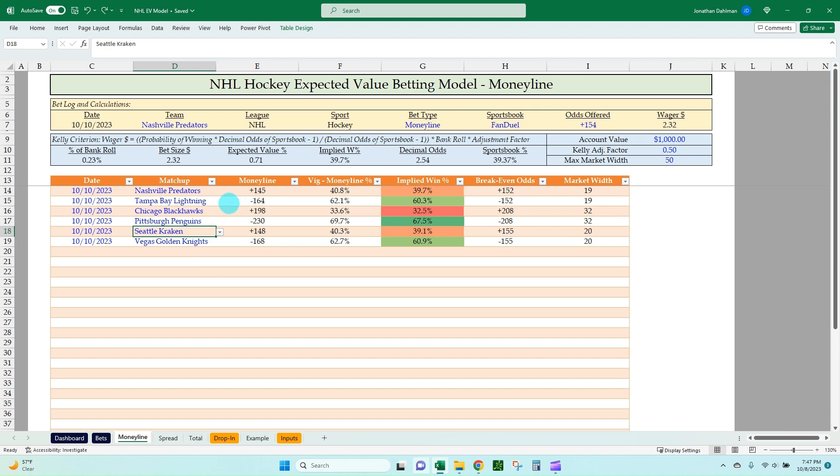In this video, you'll learn how to create an NHL expected value betting model that includes dynamic copy and paste odds from the sharp sportsbook, Pinnacle.